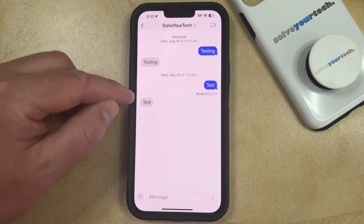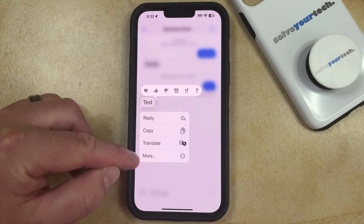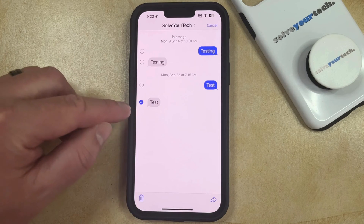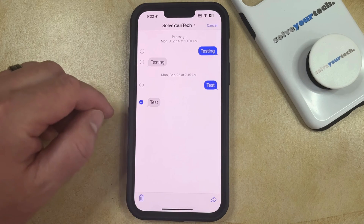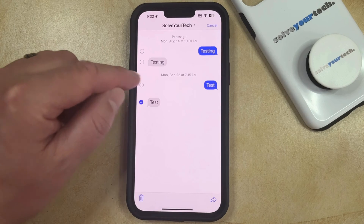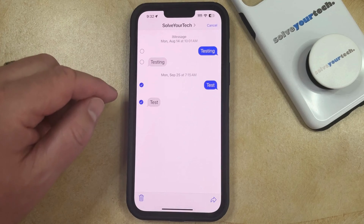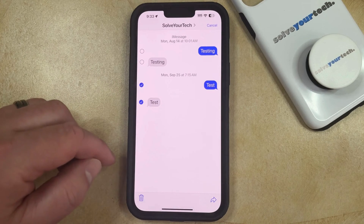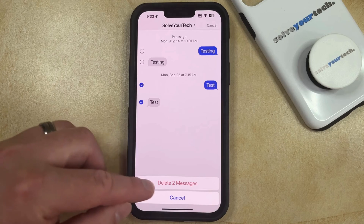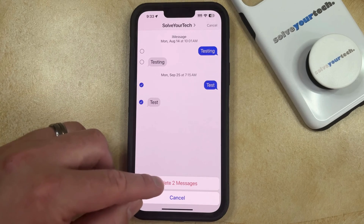Now you can tap and hold on that message, and then select the More option from this menu. You'll see that the message you just selected has a checkmark next to it. Unless there are other messages you also want to delete, which you can select by tapping the circle to the left of that message, you can touch the trash can icon at the bottom left corner of the screen, and then select the Delete Message or Delete Messages option that appears.